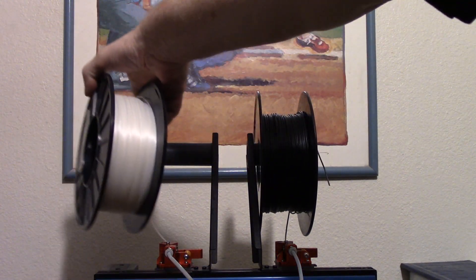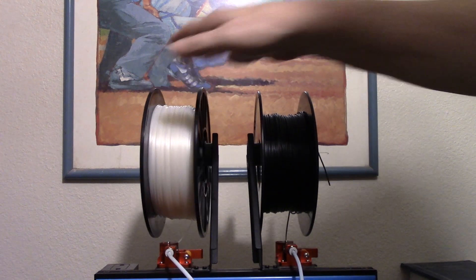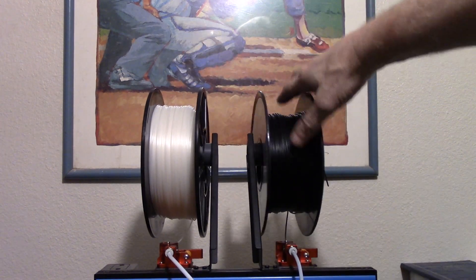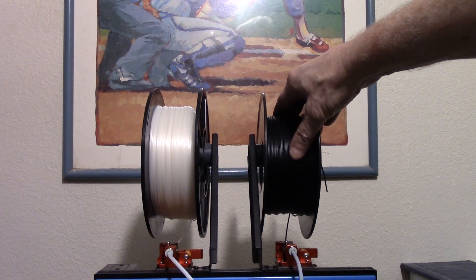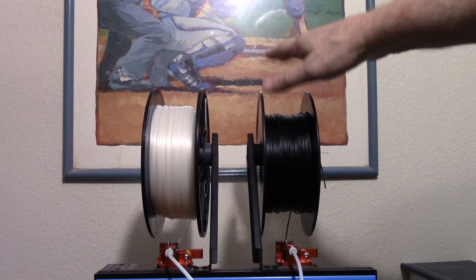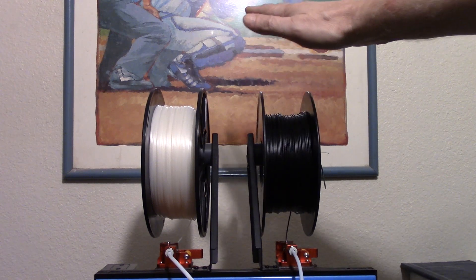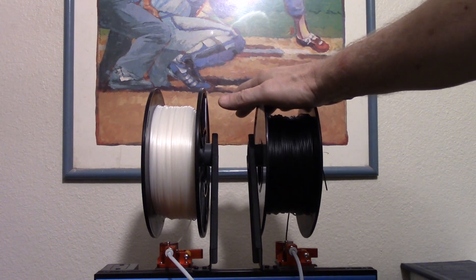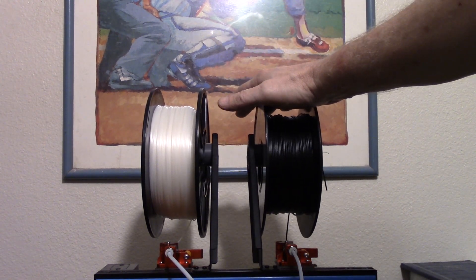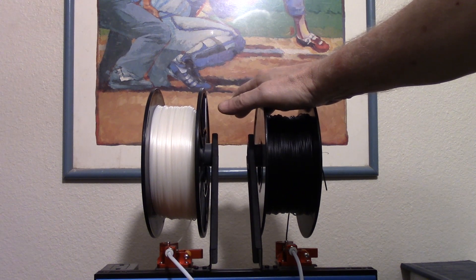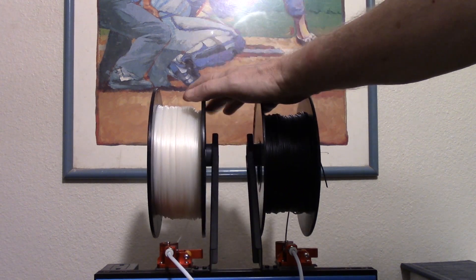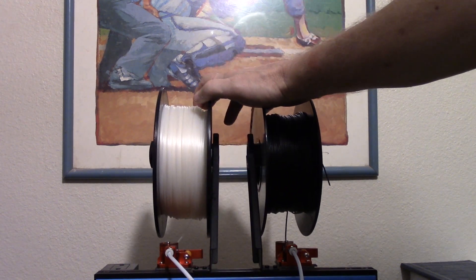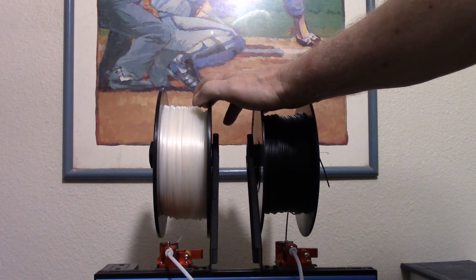Now one of the reasons this might work, or work okay, is because both of these filaments print at 235 degrees. Since I've only got one nozzle and one heater cartridge, I really can't run at different temperatures. So, the fact that these print at the same temperature means, hey, you know, maybe this will work.